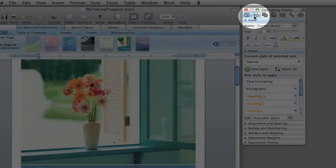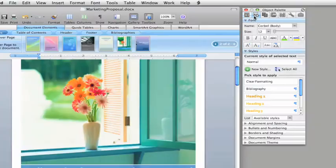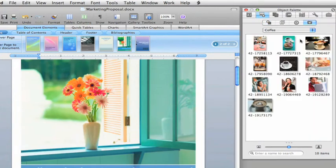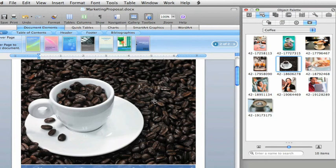Here in the Object Palette, I can see all of my iPhoto albums, which makes it simple to add a picture I like, just by dragging it into place.